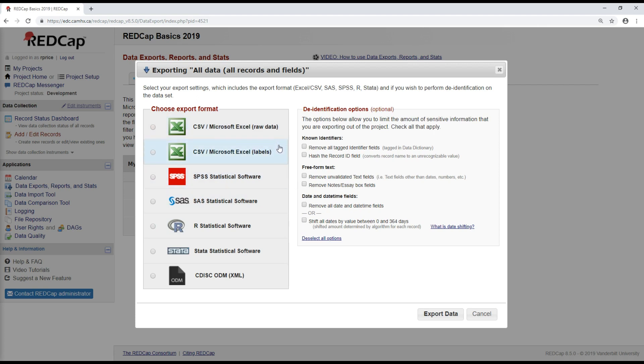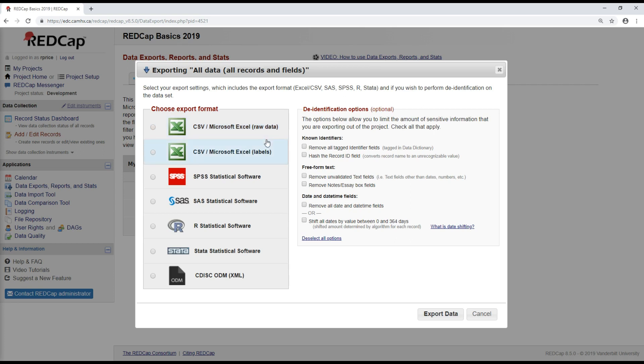And if you're doing that, you have two different options to export the raw data or the labels. That refers to which values you're going to be exporting for each field. The raw data is the numerical coded value. So if you remember the demographics form that was created in the first video, the coded value one refers to female for sex, two refers to male and three refers to other. So if I was downloading the raw data, I would only get the value one, two or three in my data export file. Whereas if I export the labels, that's when I would get the words female, male or other. So the actual labels associated with each of those coded values.